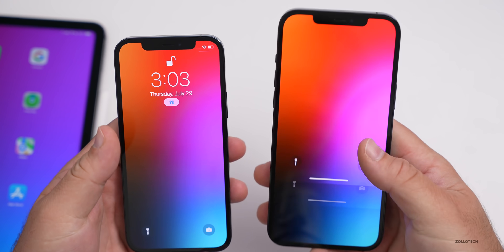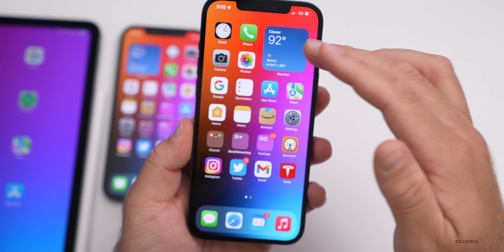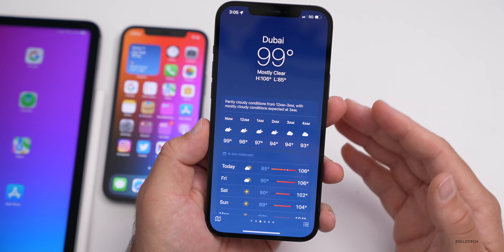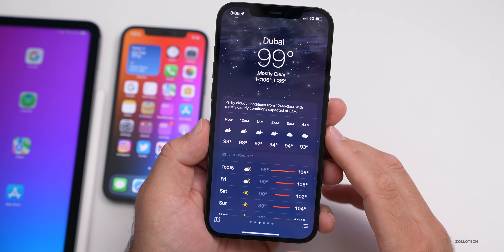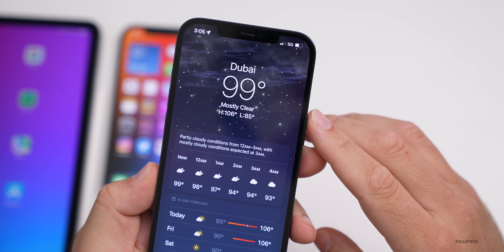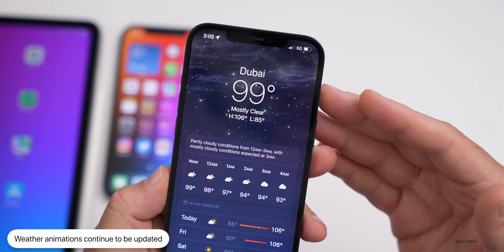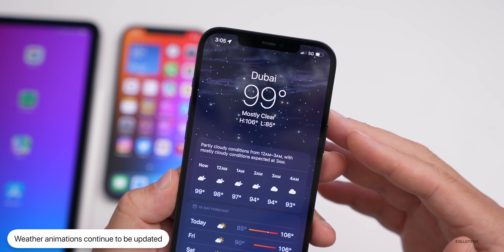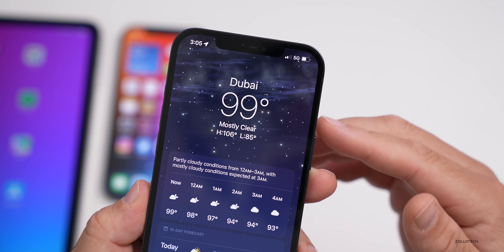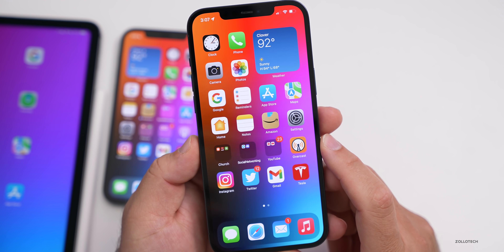Within Weather, many are saying they're seeing new animations at night. It's daytime here, but if we go to Dubai where it's later in the day, you can see a starry night with clouds moving by. Some people haven't seen this prior to beta 4. There are many different animations and we'll likely see more as the betas continue — the clouds move ever so slightly and it looks really nice.